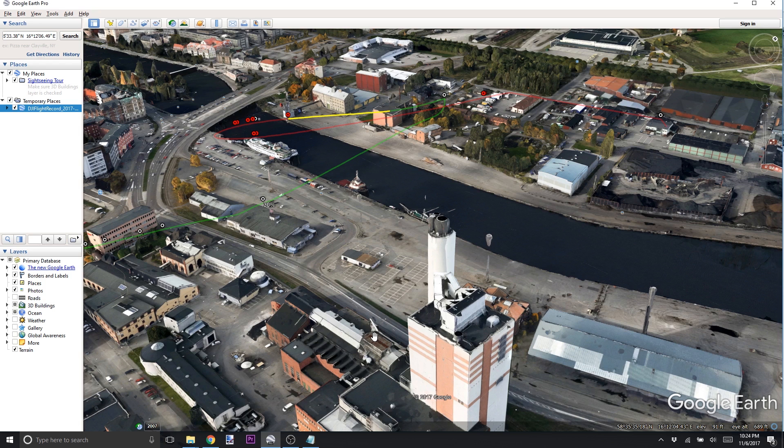A lot of places in Google Earth — and I'll give you a disclaimer, this is not everywhere, this is not going to work everywhere, I guarantee it — but a lot of places around the world, Google Earth has 3D maps of the buildings and the environments around the planet.